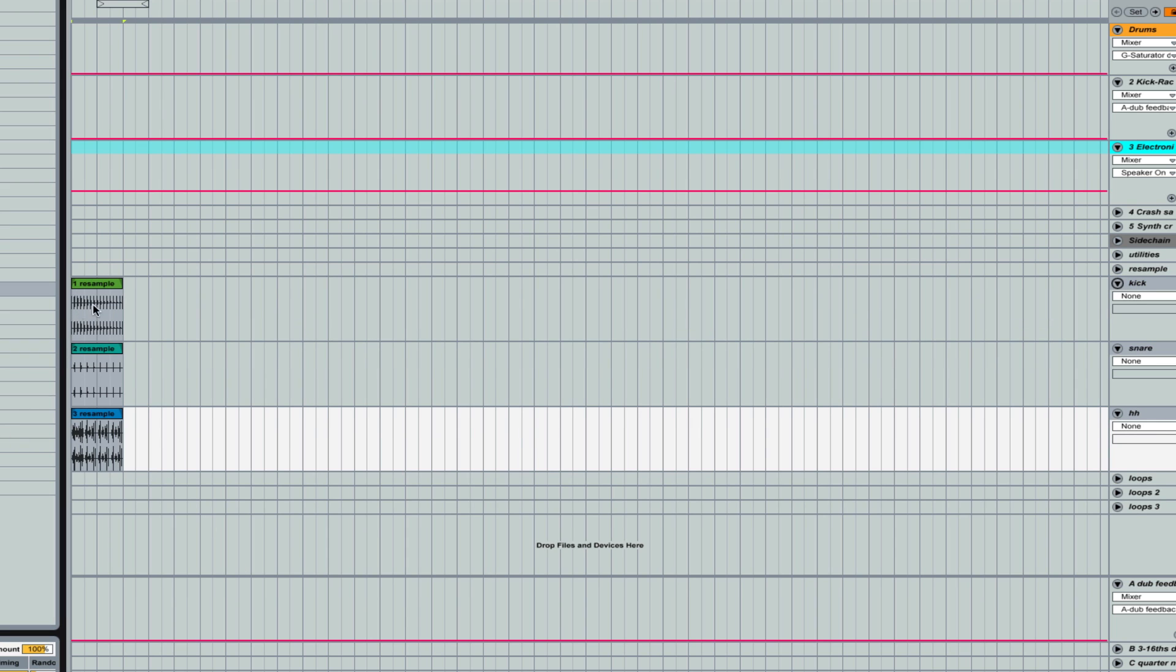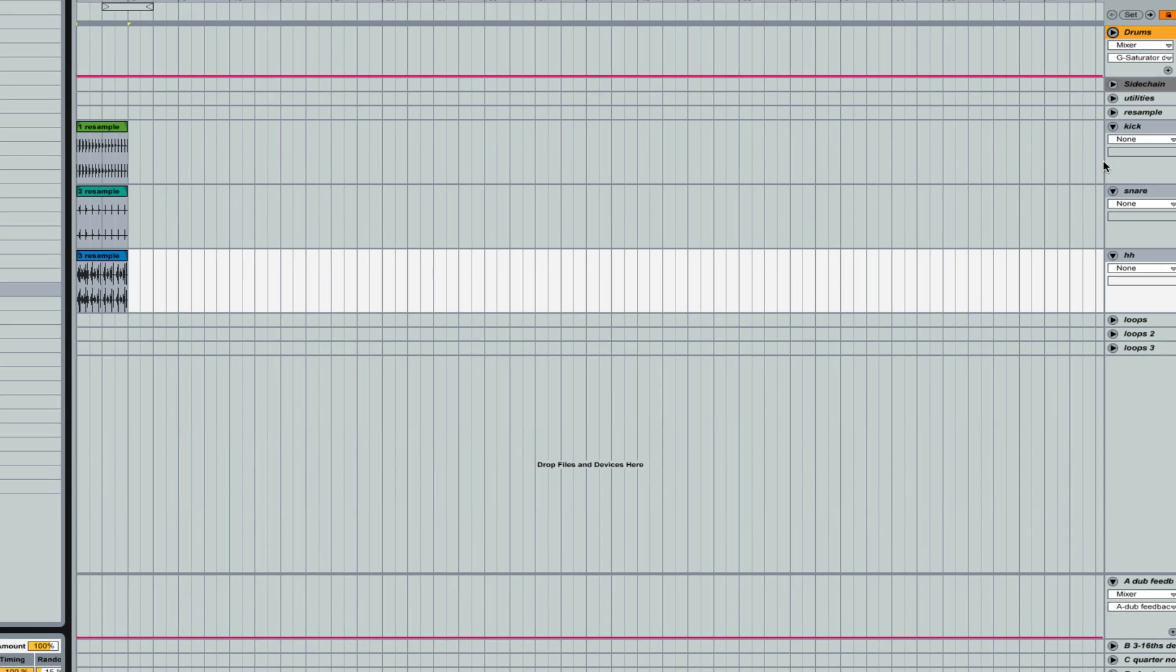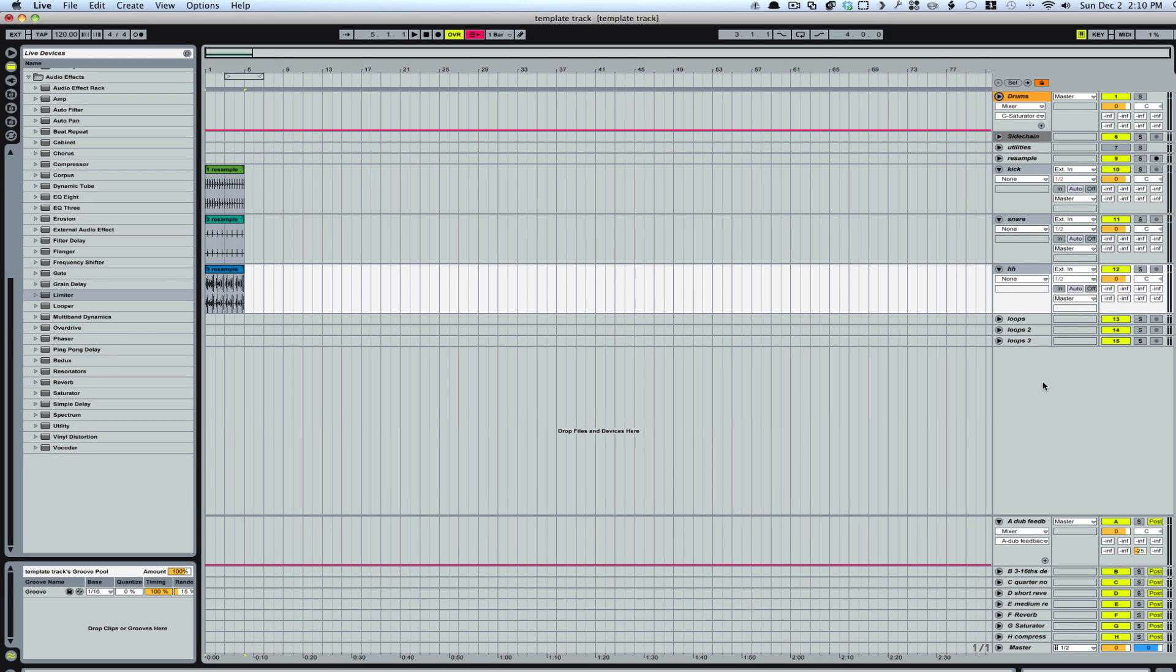and do whatever I want with, which is going to give me a lot of flexibility for adding little fills and different changes and stuff like that. So that does it there for the drums.